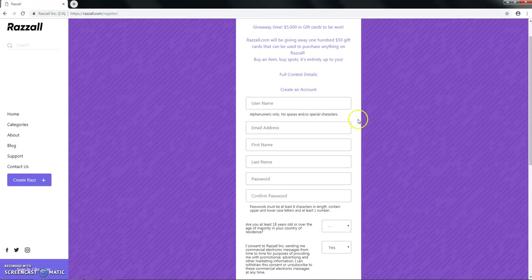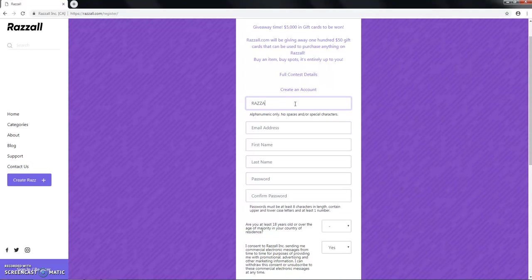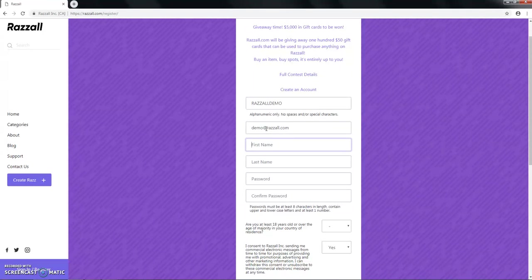This will be just some of the information required at the beginning of startup. In this case, our username will be razzalldemo. Our email address will be demo at razzall.com and our first name will be John Demo.